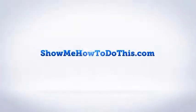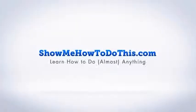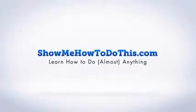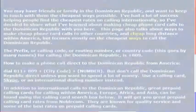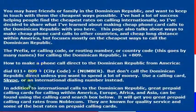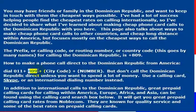Calling the Dominican Republic is very simple once you know the international calling code for the country. The international calling code is 809. So if you have a phone that is enabled to make international phone calls,